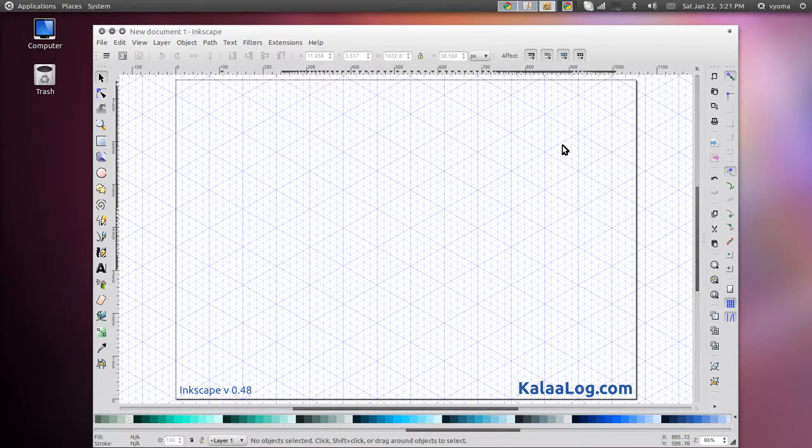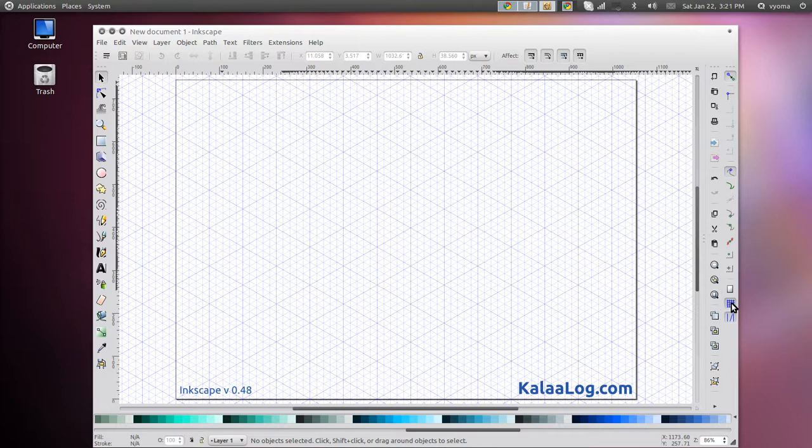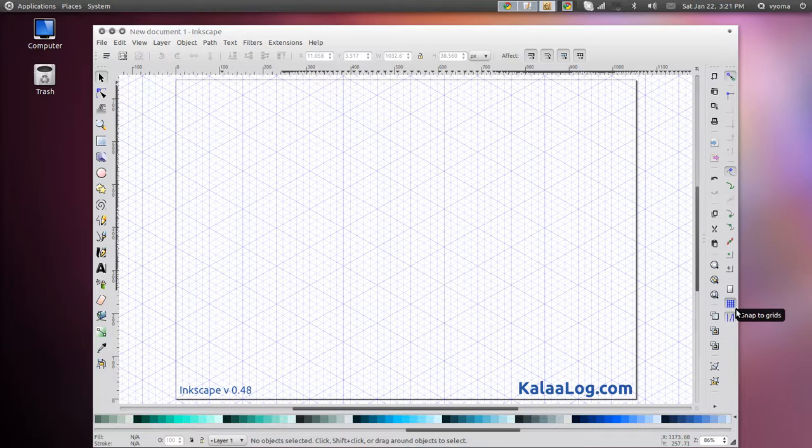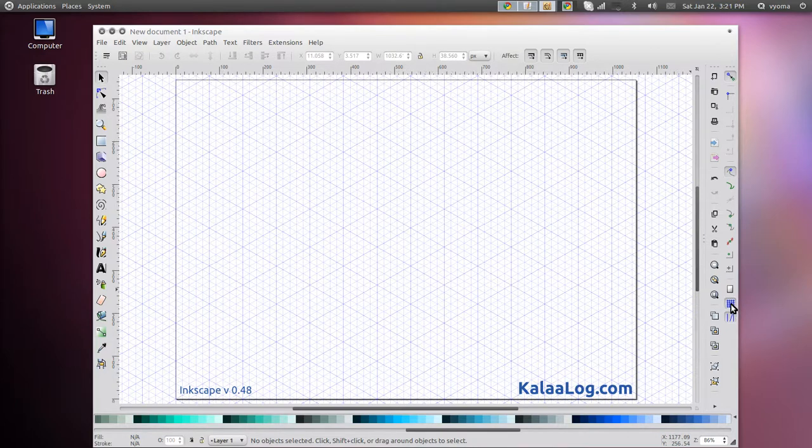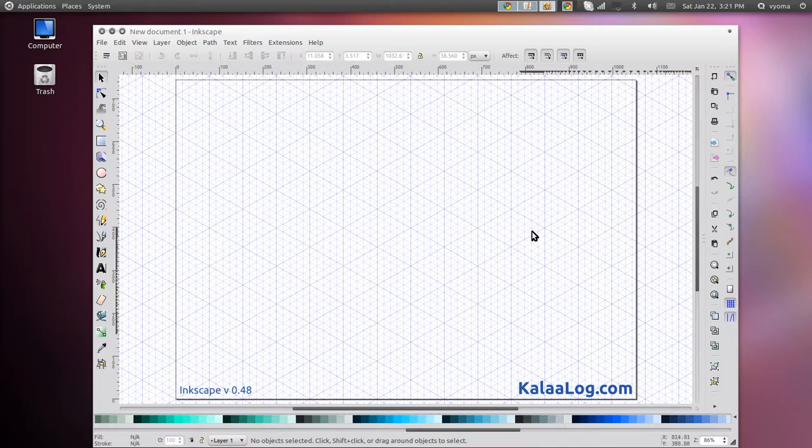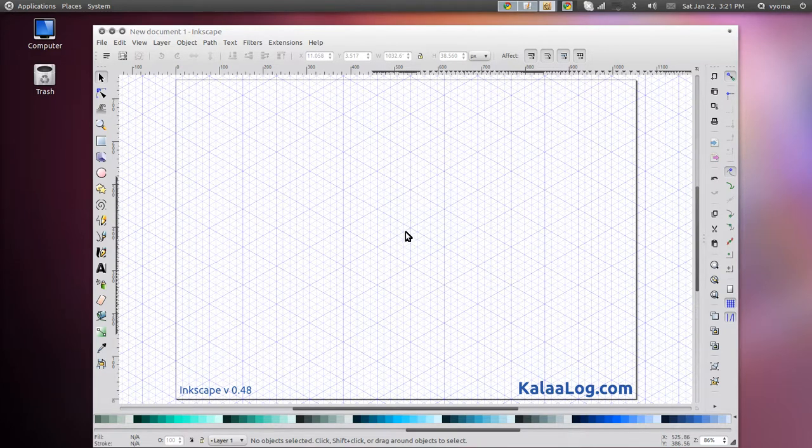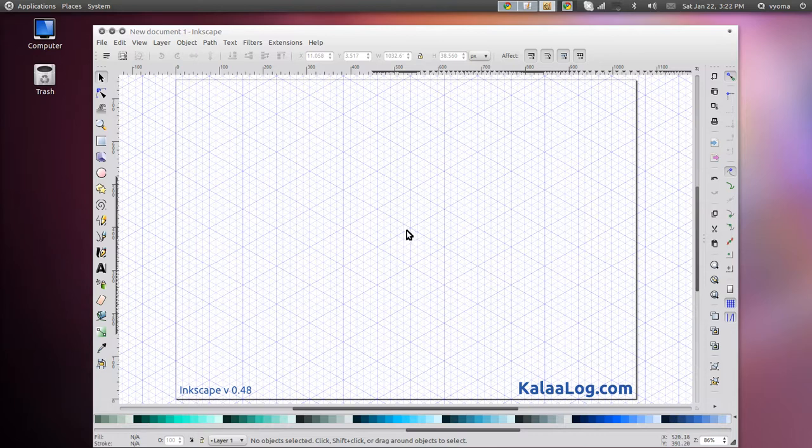Before you start, make sure you have the Snap to Grid option selected in the snap bar. This makes it easy to position the points or nodes at the grid intersections. Now we are ready for creating some isometric illustrations.